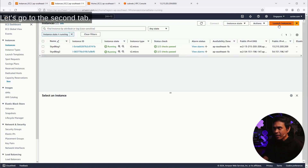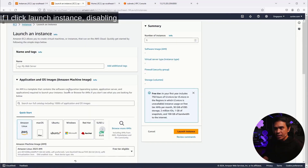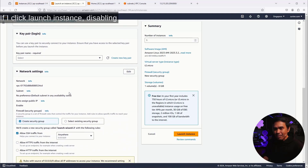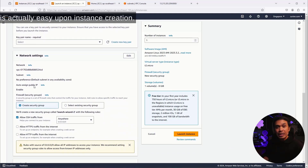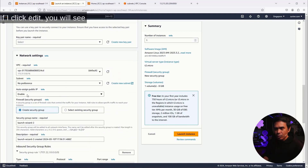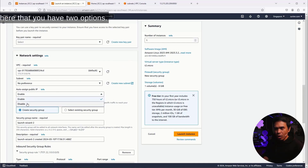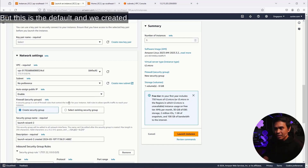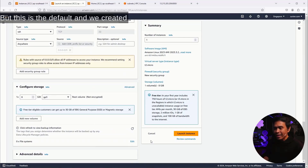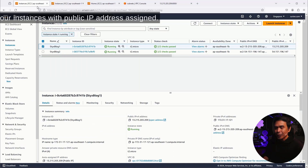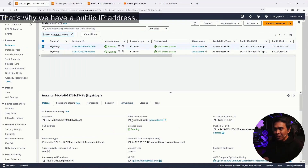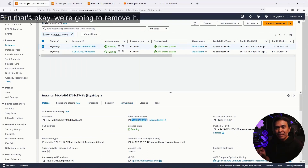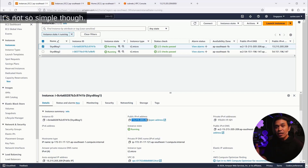Let's go to the second tab. If I click Launch Instance, you can see that disabling auto-assign public IP address is easy upon instance creation. If I click Edit, you will see two options: Enable and Disable Auto-Assign Public IP. But we created our instances with public IP address assigned, so we have a public IP address — but that's okay, we're going to remove it. It's not so simple though.